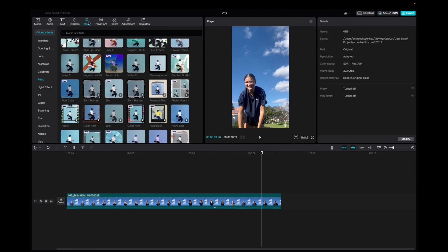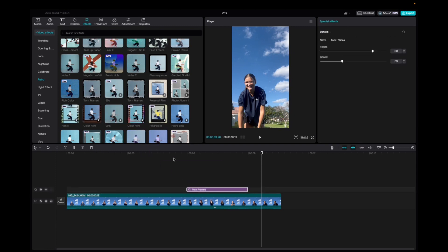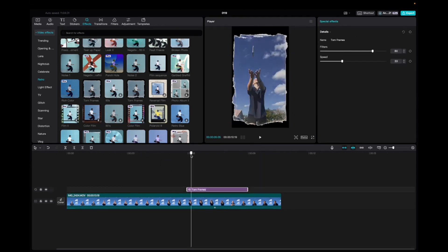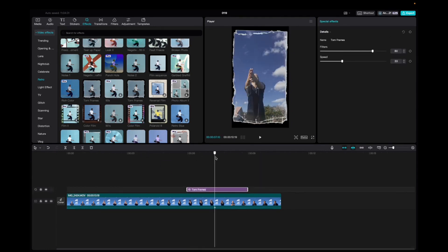Then we're going to go up to Effects, Video Effects, Retro, and then scroll down to find the Torn Frames effect. Click and drag it down to the timeline. And now we're going to play through it to see how it looks.